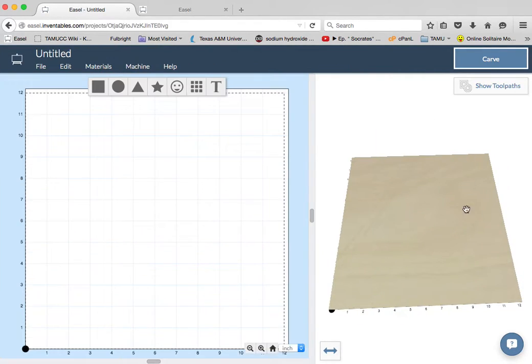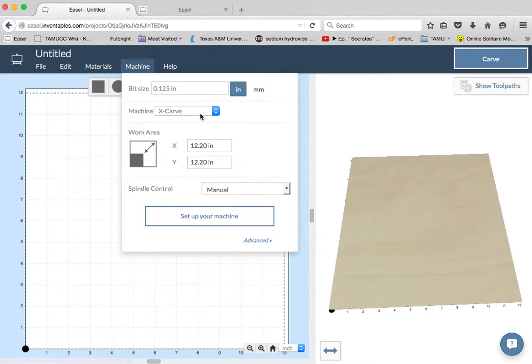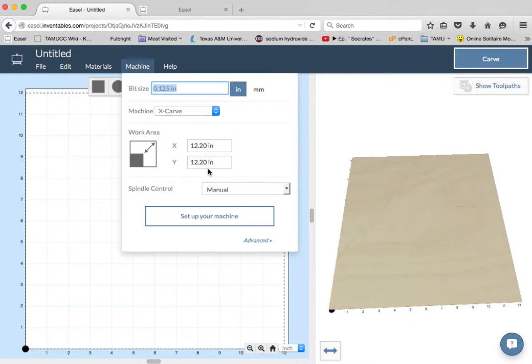I can go over here and see the preview. What I want to do is go up to the machine, make sure I've got the X-Carve selected, and make sure I've got a bit size that makes sense for my project. This is an eighth of an inch, and it's what most of our bits are.